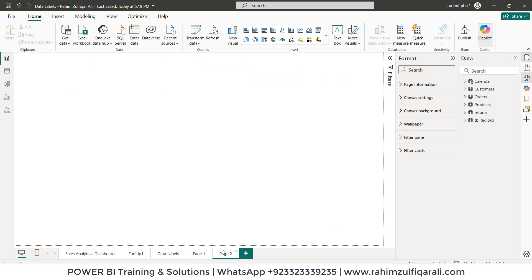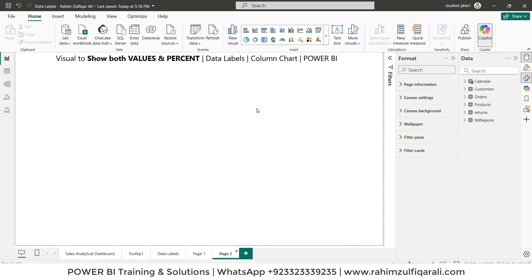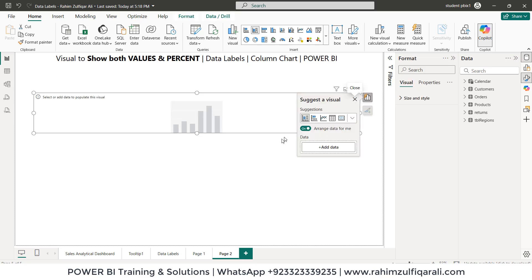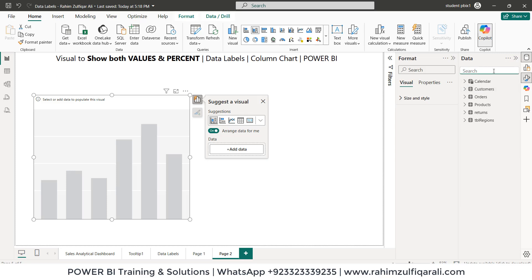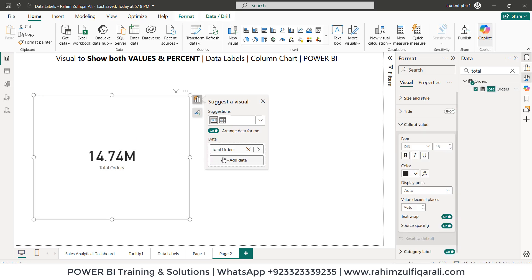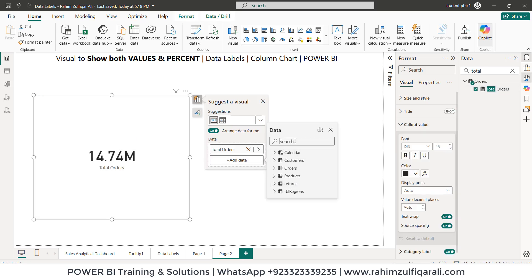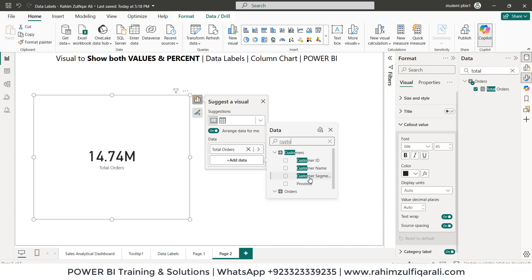Let's get started. We will right-click and add a visual. We will add total orders — we already have an explicit measure for it — so let's drag and drop or add it from the field list. Then we need customer segment, so we'll add customer segment to this visual.